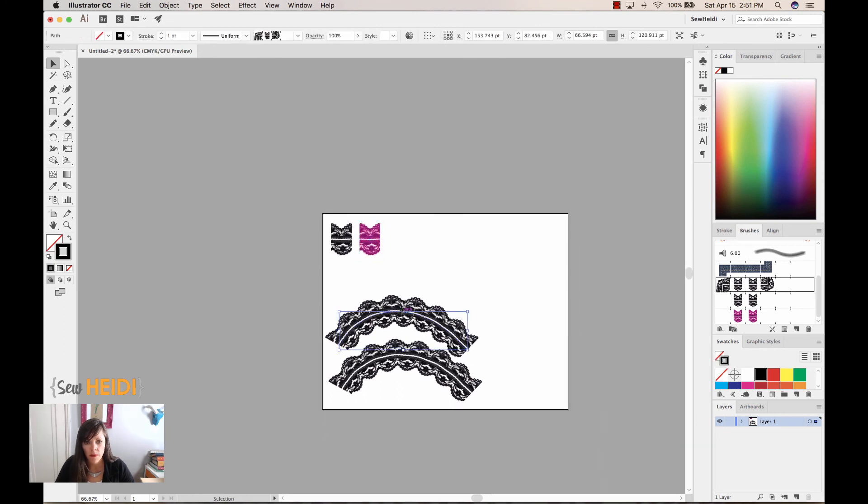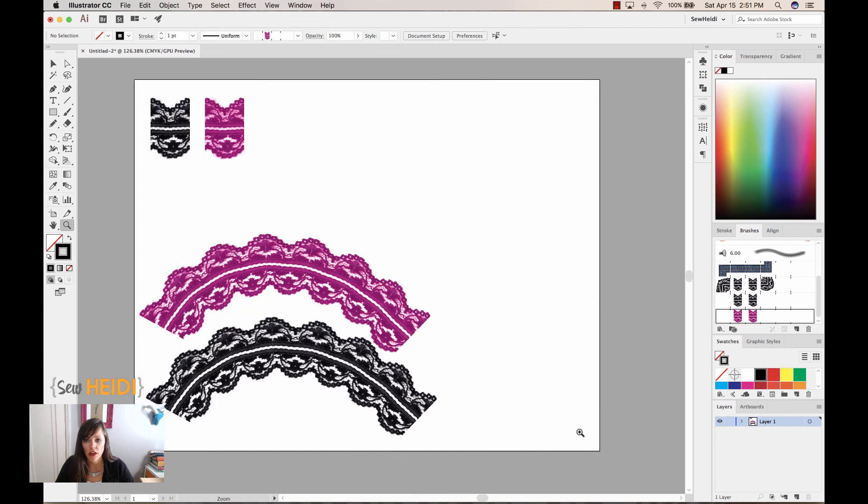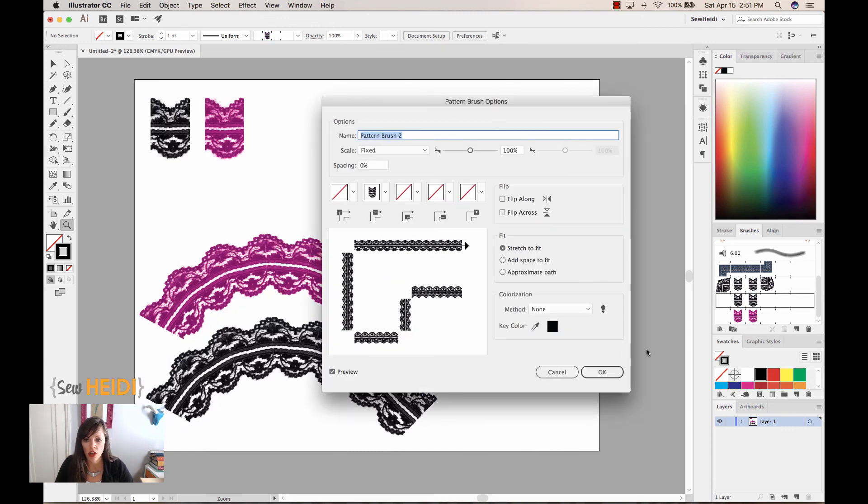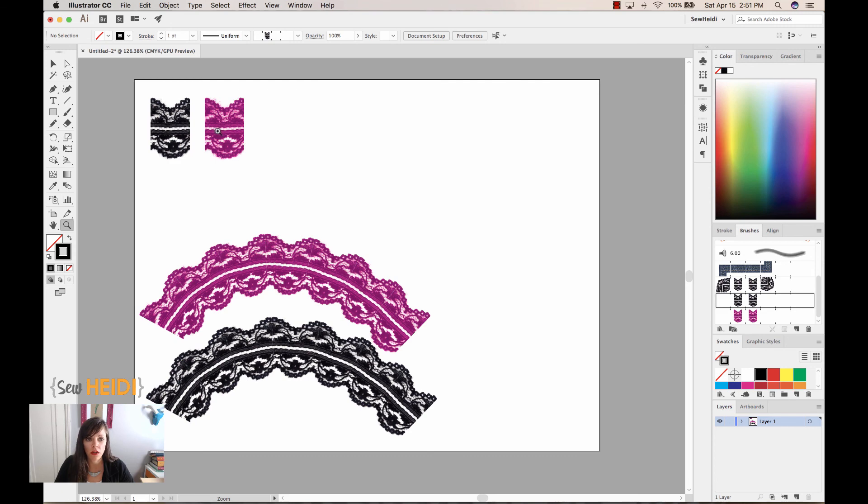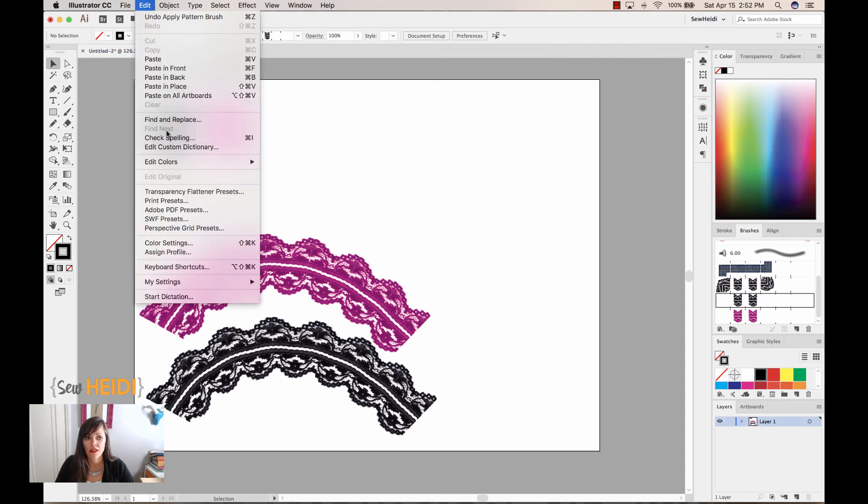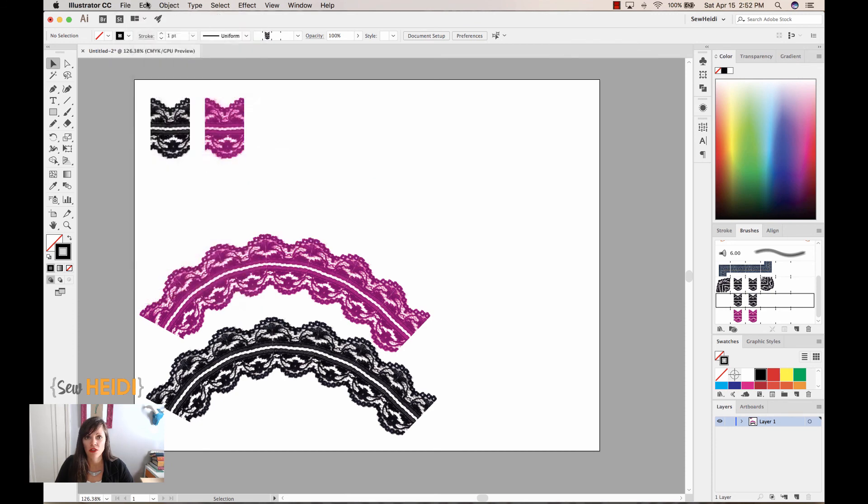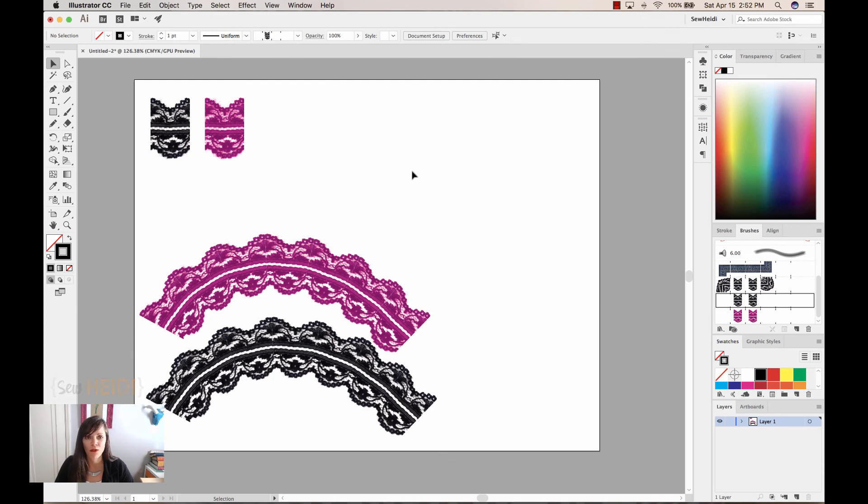Okay. And now I can change this to be my pink lace. Alright. Now you can't change the brush color like we normally do within the colorization method here because the artwork is raster. You do have to create an individual brush for each individual color. But this is the quick way that you can do it using the edit, edit colors, adjust color balance option directly in Illustrator and not have to keep jumping back and forth between Photoshop.